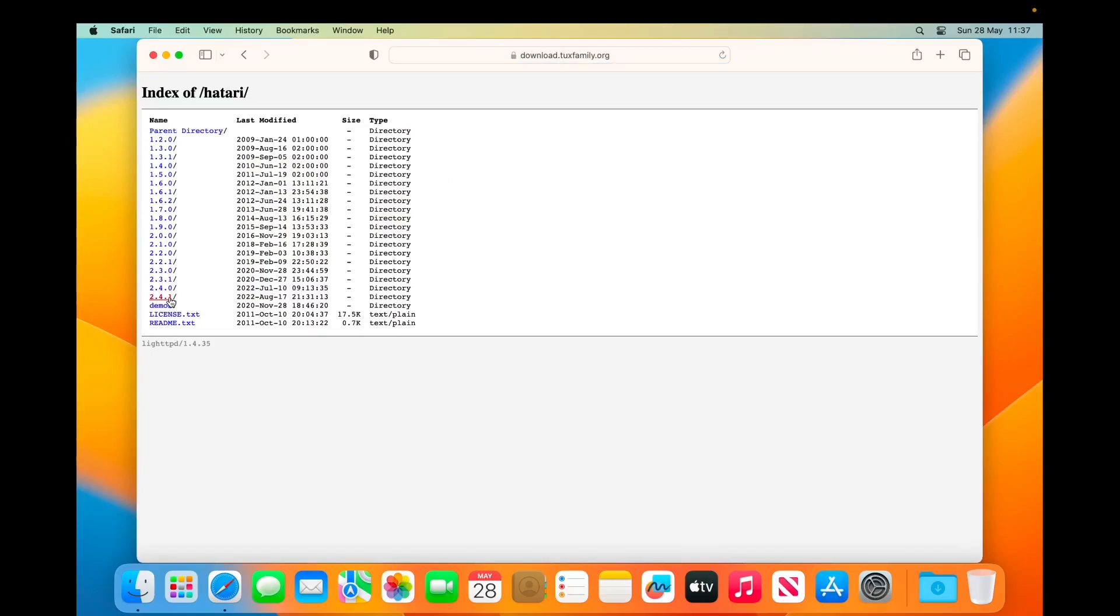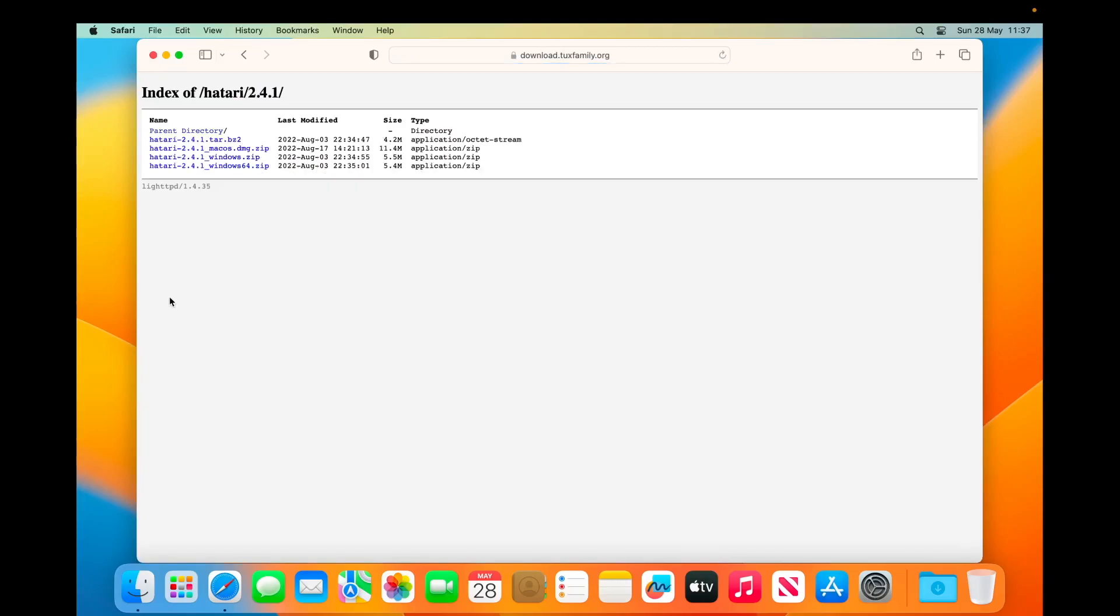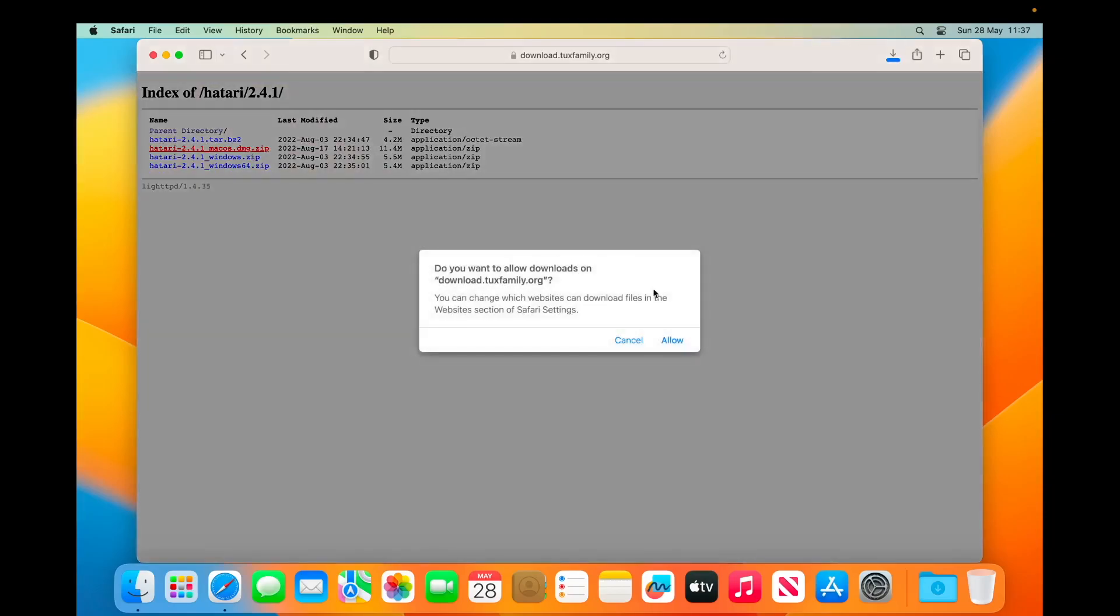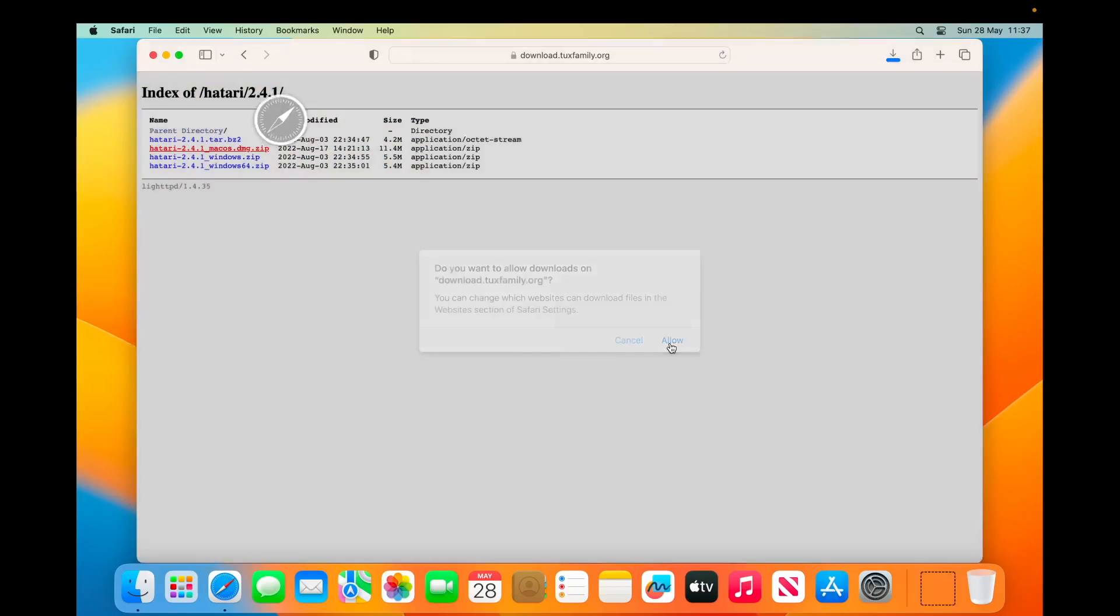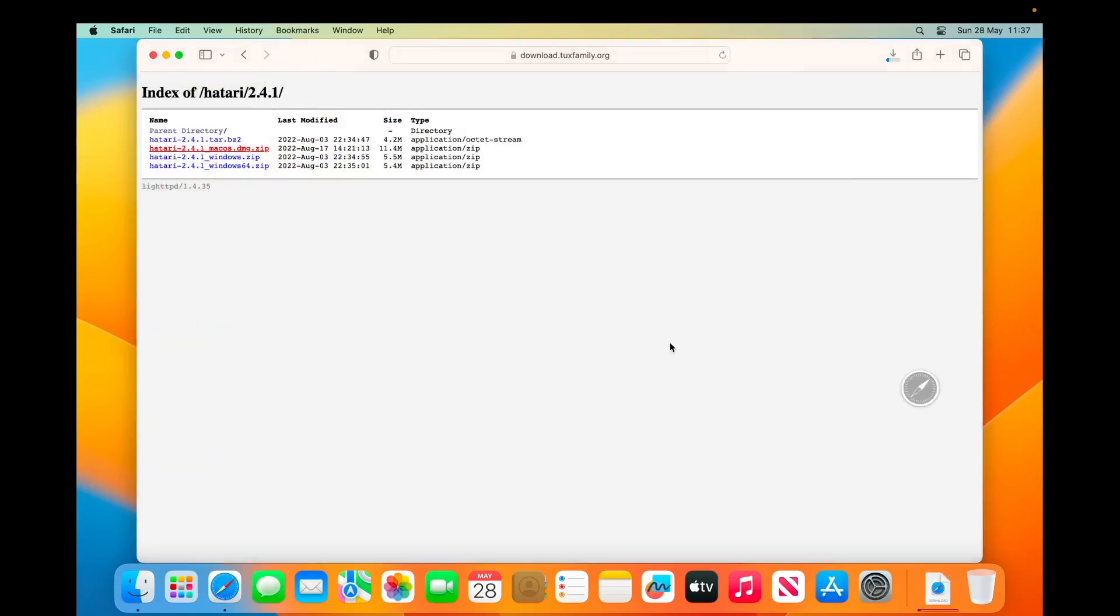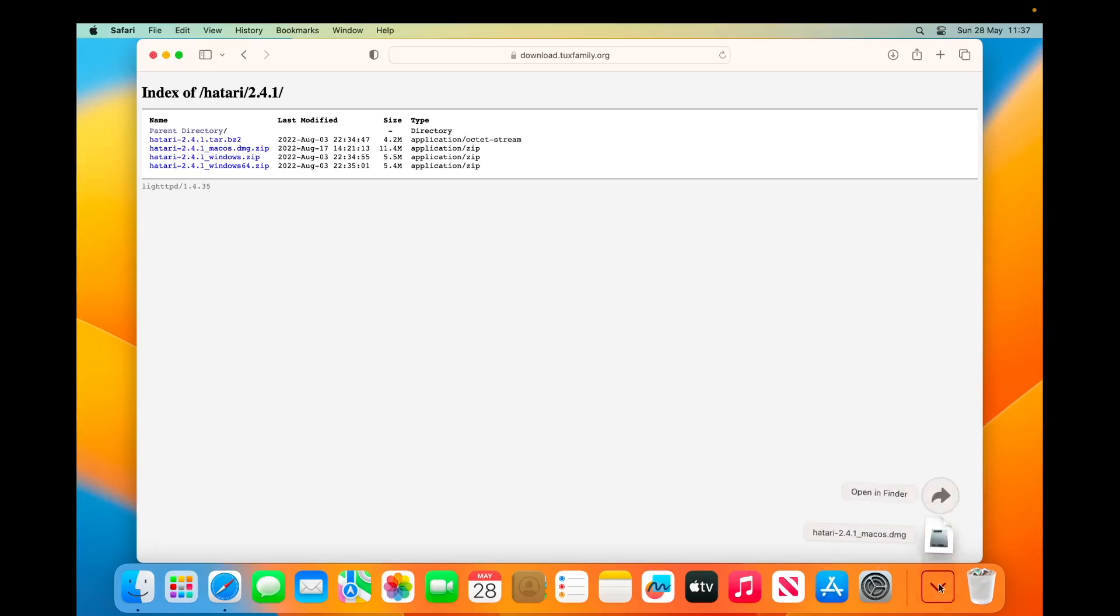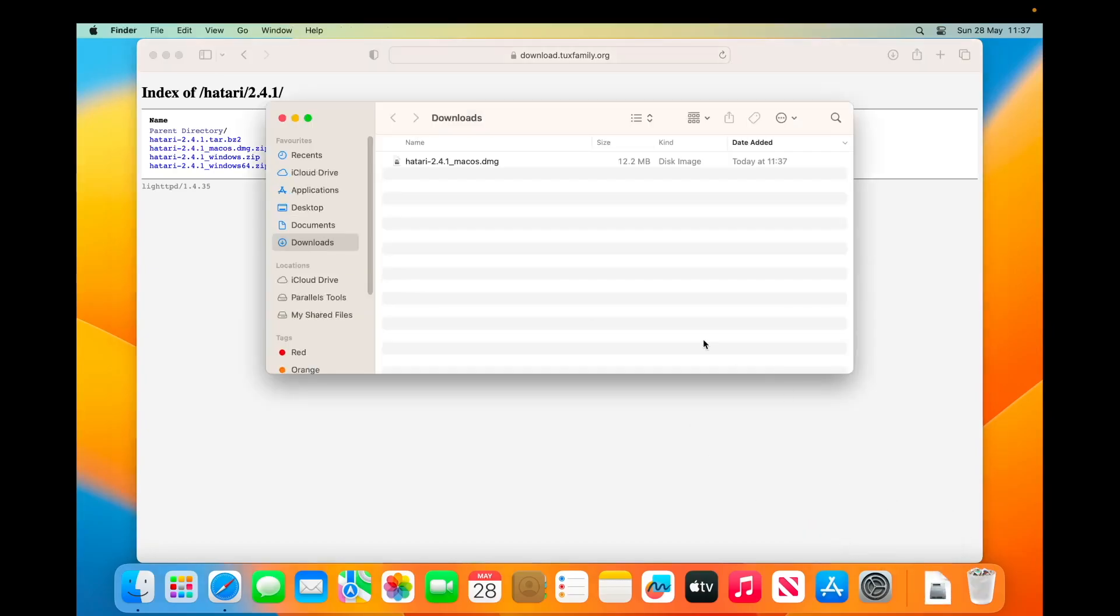We go to the download area, we go to the latest version, which as of this video is 2.4.1, and then we download the Mac version. Okay, straight away I'm just going to install that. Installation couldn't be any easier.